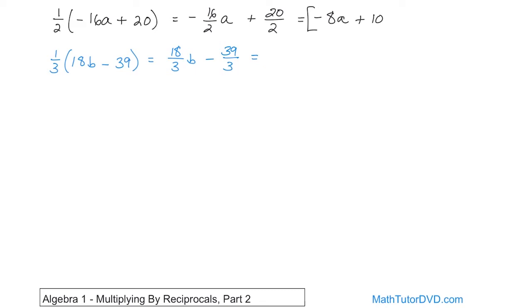So then we try to simplify. 18 divided by 3 is an even 6. The b comes along for the ride. 39 divided by 3 is 13. So the minus sign comes straight from here. 39 divided by 3 is 13, and that's the final answer. So this stuff isn't really that hard, but we just have to be a little careful along the way.